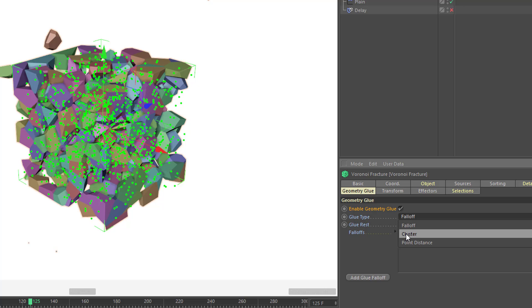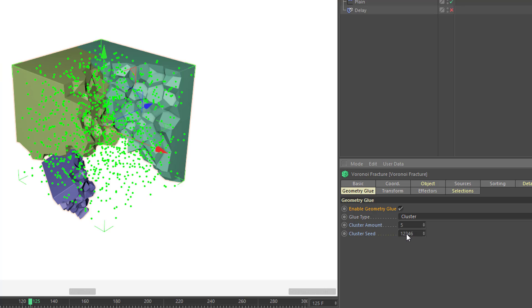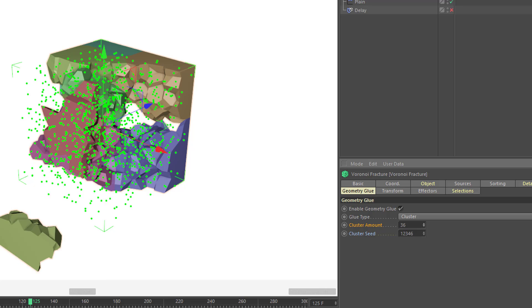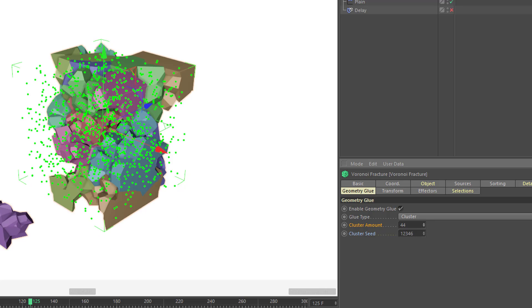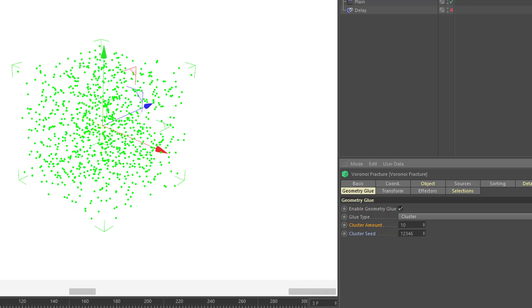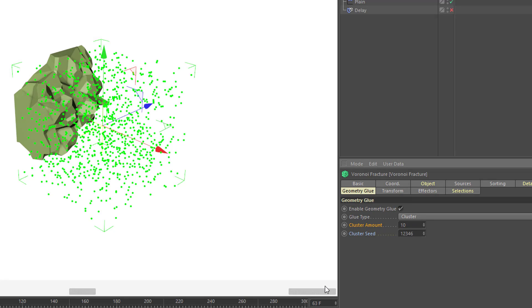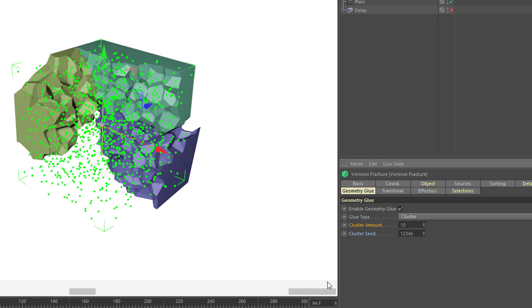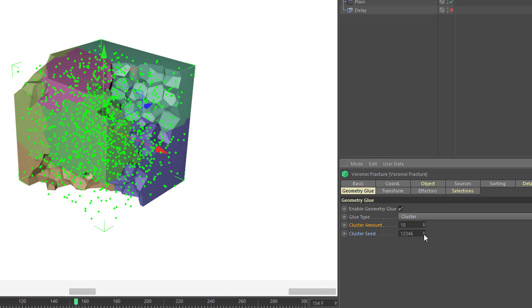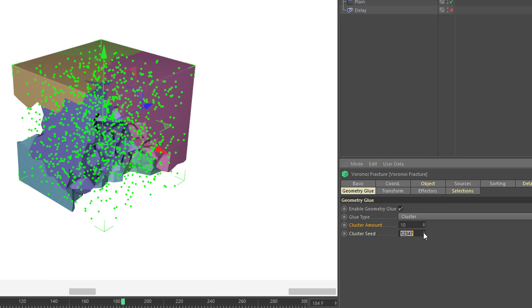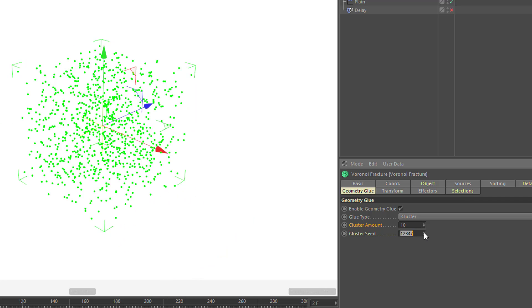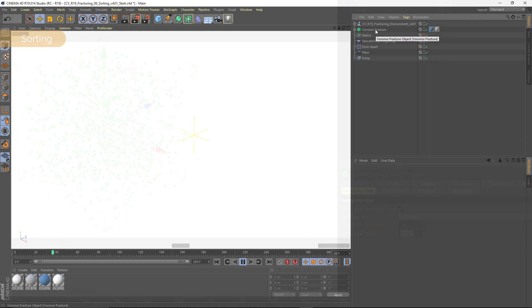what will happen is it will give you the ability to choose how many clusters you want. And as you increase the number, the chunks will get smaller and smaller as fewer and fewer of these pieces are being fused together. I really love playing around with this as it allows me to get very different animations very quickly. And I can even change my cluster seed value here to totally change up the distribution of these larger chunks.